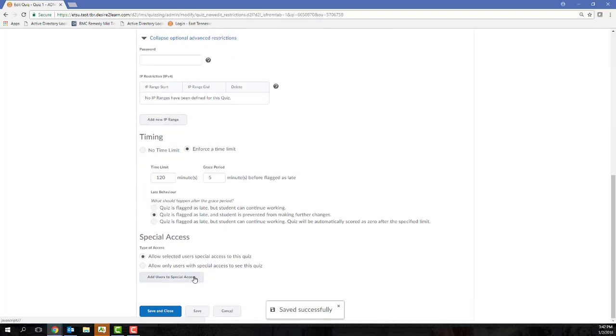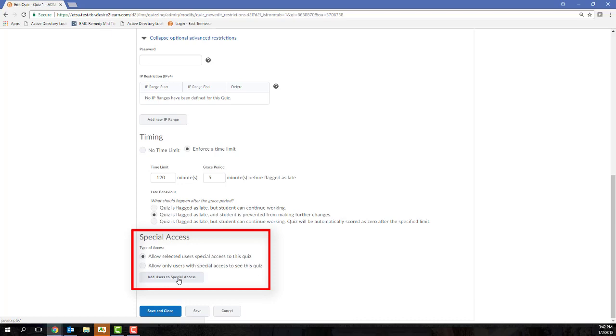Special Access is reserved if you have students that need some sort of accommodation. So, for example, a student is going to be out of town and he or she has worked with you to set up an alternate quiz date.